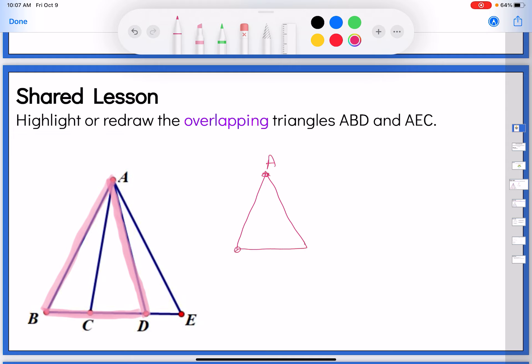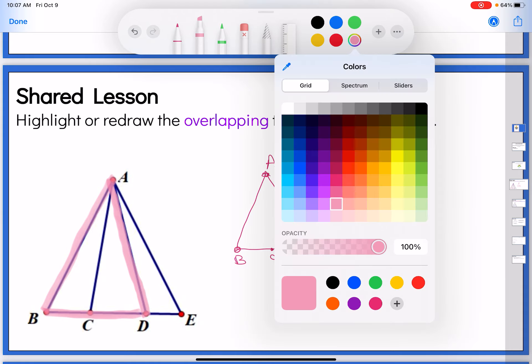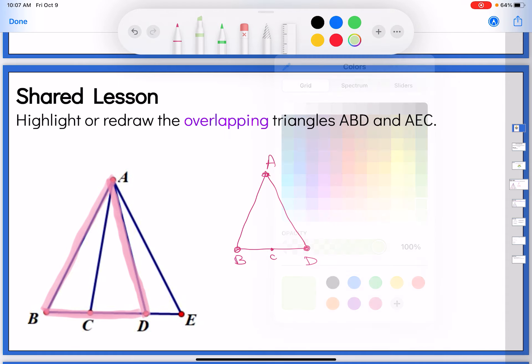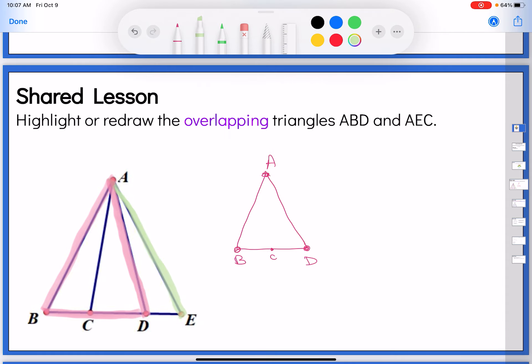Triangle ABD is this triangle right here. Now it does say to redraw it if that helps you, so we're going to practice that so you can determine which method would help you when doing your proof. That means I'm going to draw it separately down here — here's A, here's B, here's D. I might even put in point C so you know it exists, but I won't draw the line. Then the other triangle was triangle AEC — A, E, C.